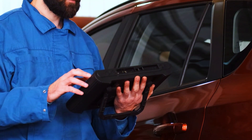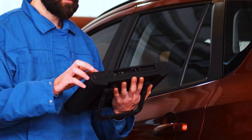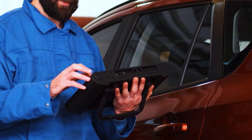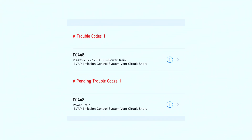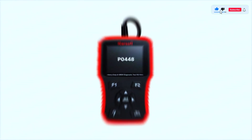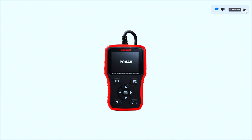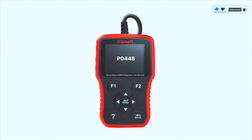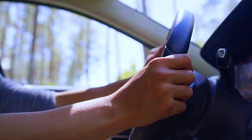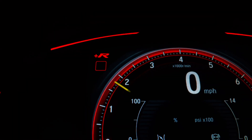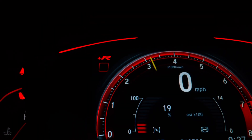Once you've fixed the issue, you'll need to clear the code from your car's computer. Some vehicles have a reset button, but usually you'll need a scan tool — you can often borrow one from your local auto parts store. After clearing the code, drive your car for a few days and check if the code comes back.